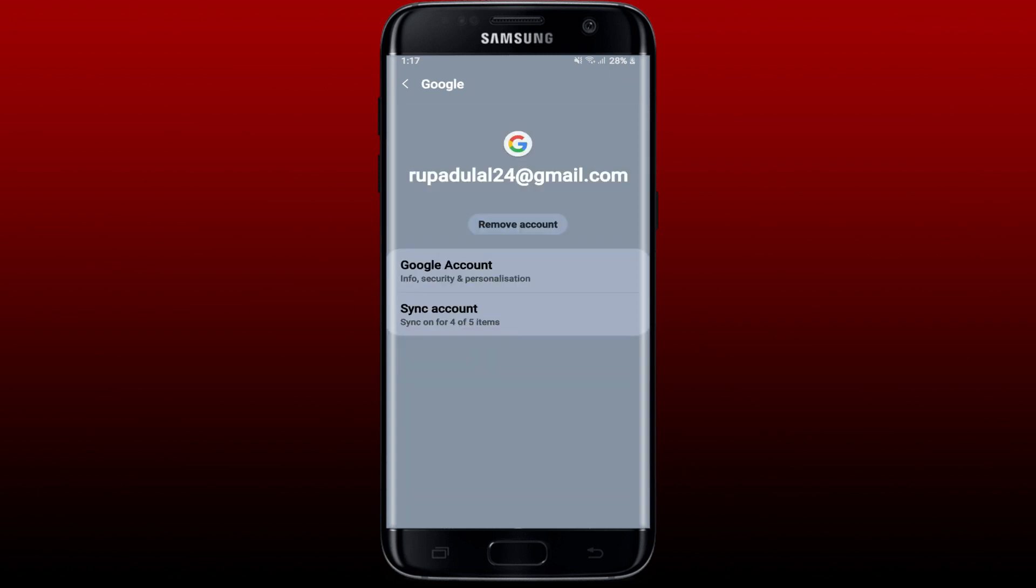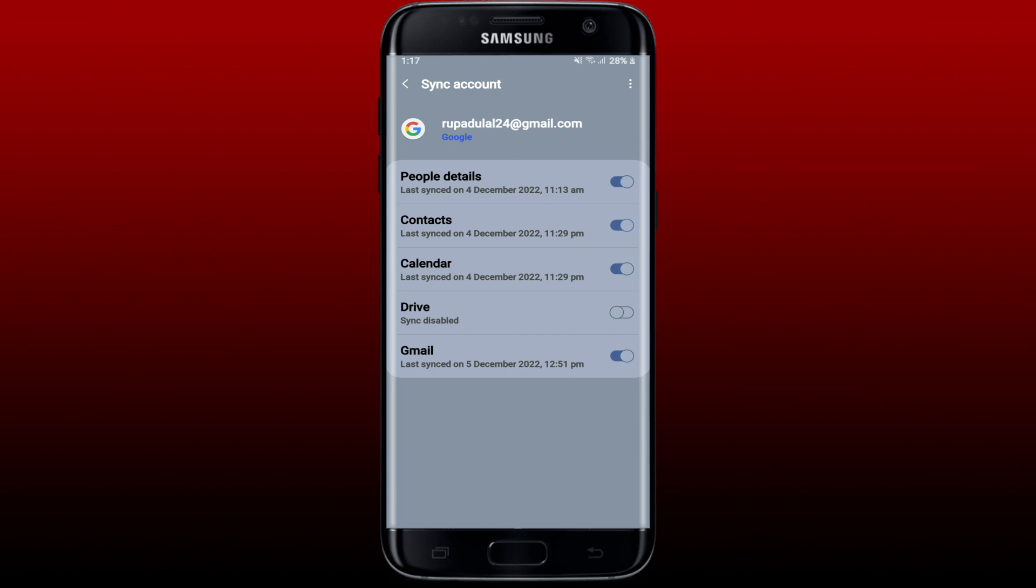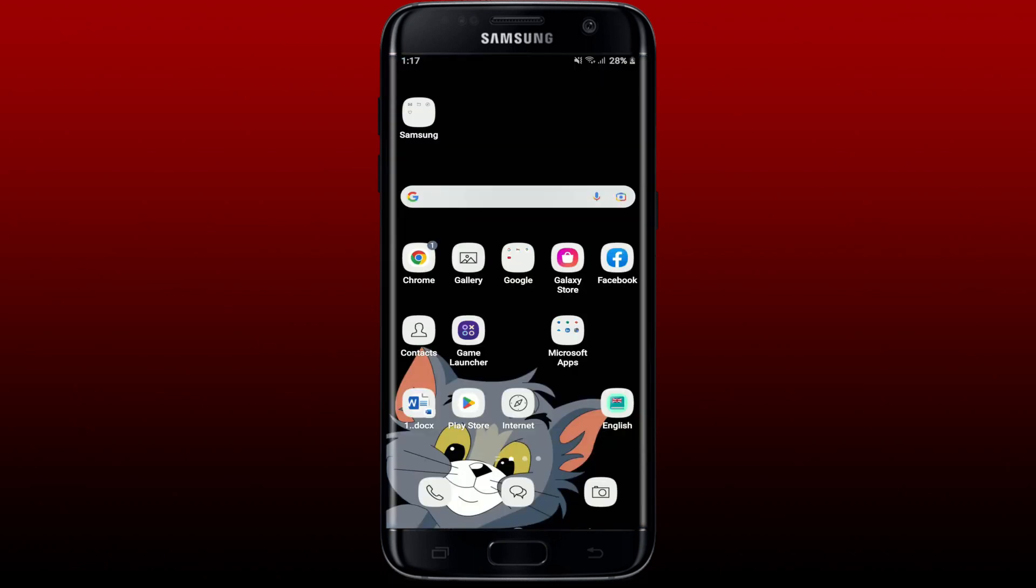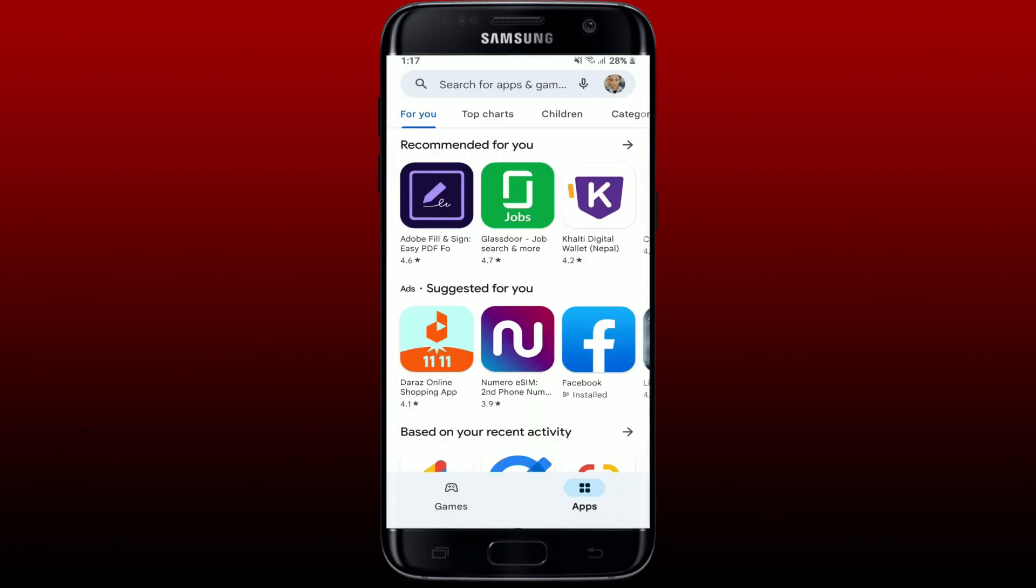Tap on Sync Account and now tap on the three dots at the top right. Click on Sync Now. Wait for your phone to sync your account settings, and then once it is completed, open up Play Store, try downloading any application, and see if that fixes the issue.